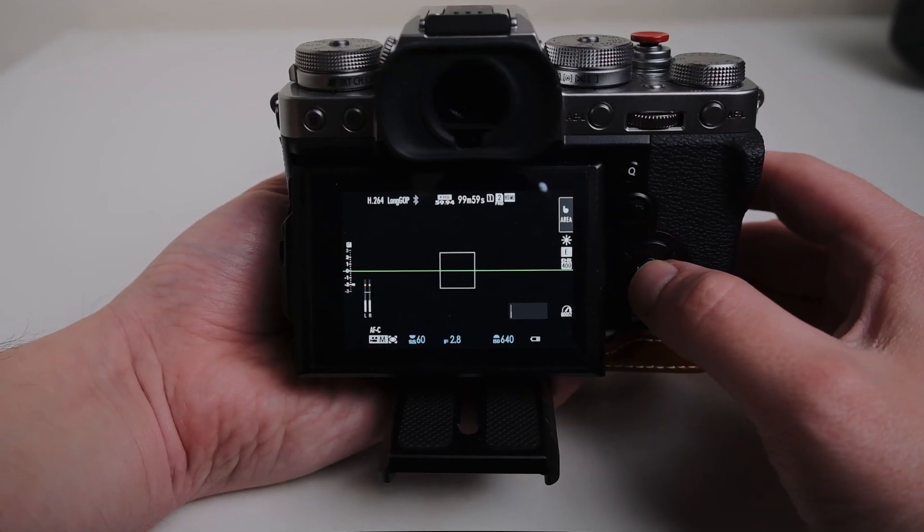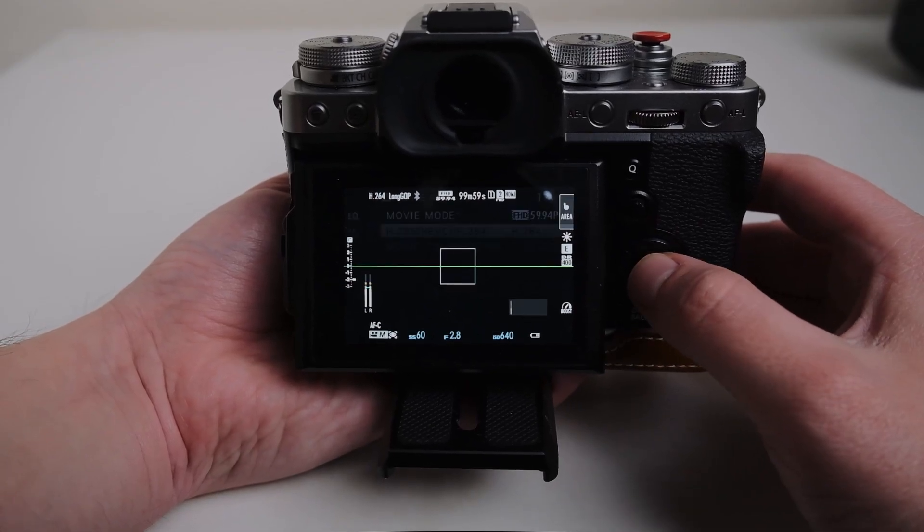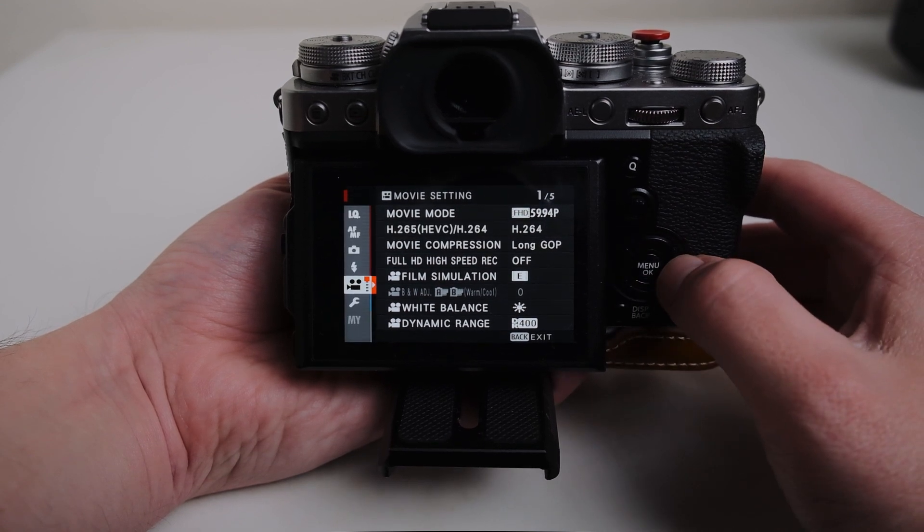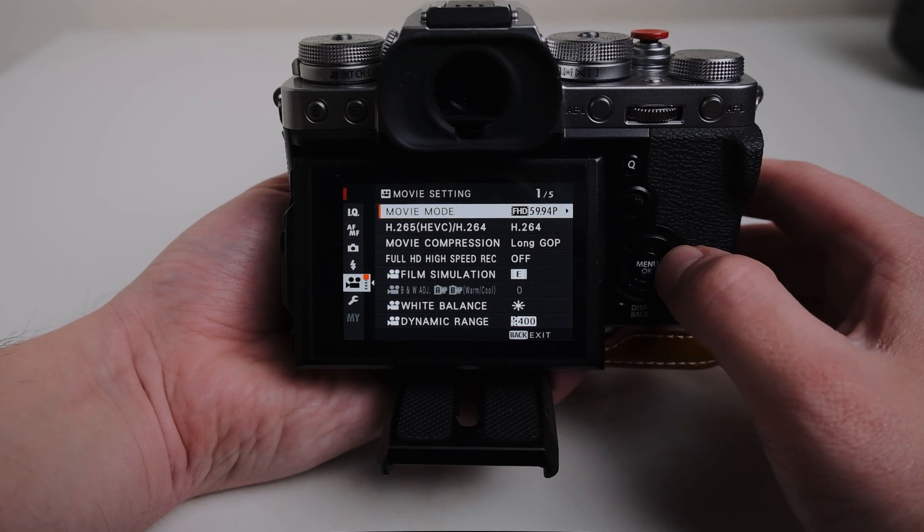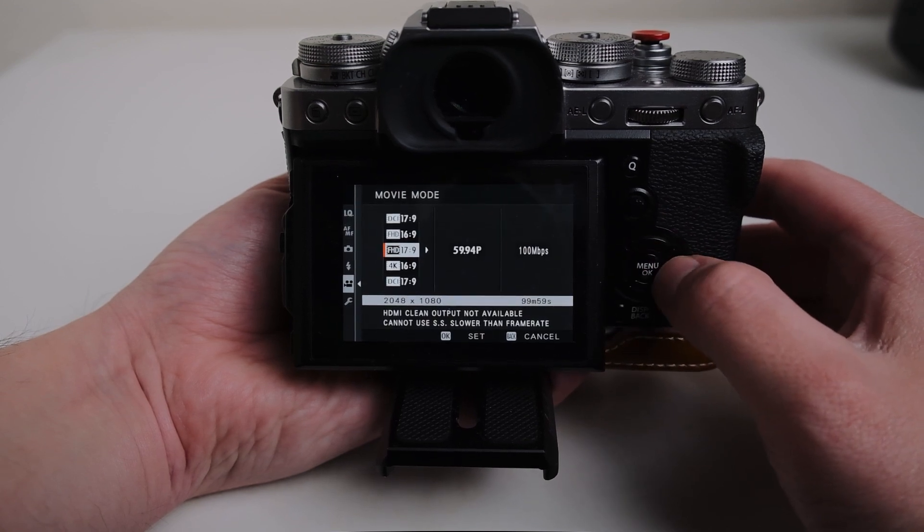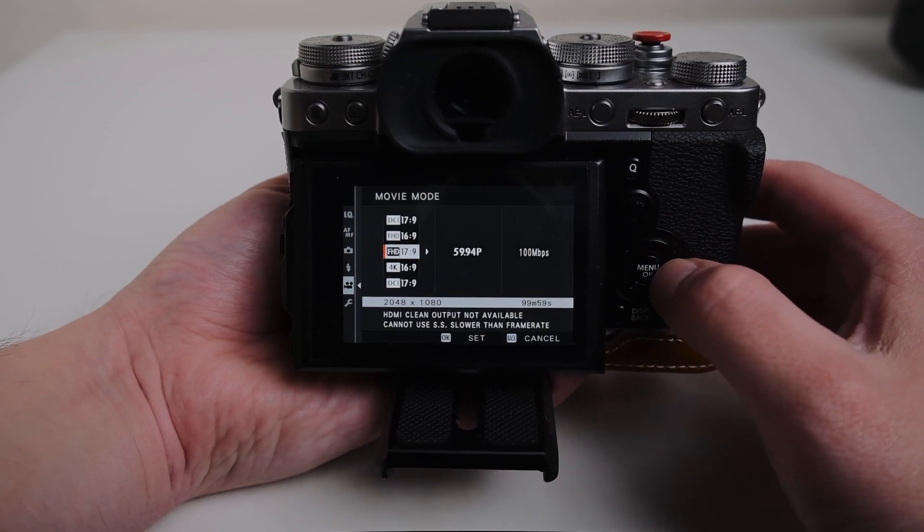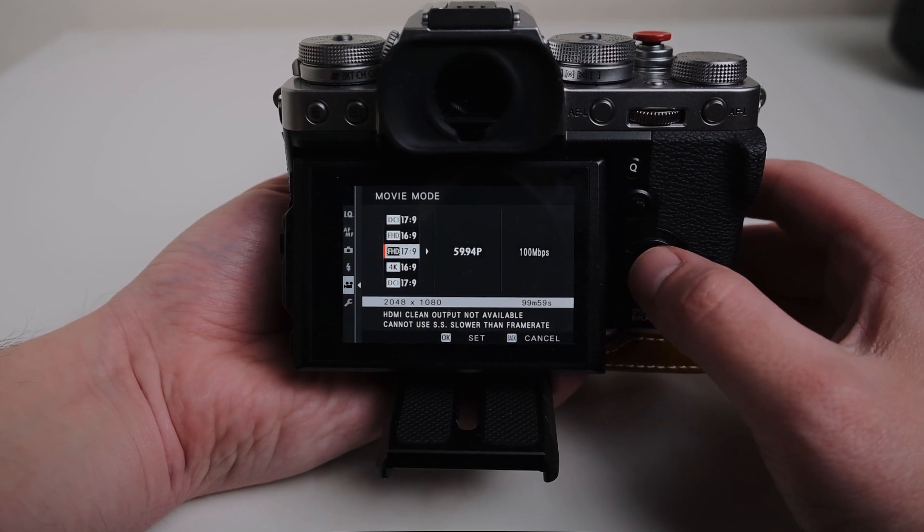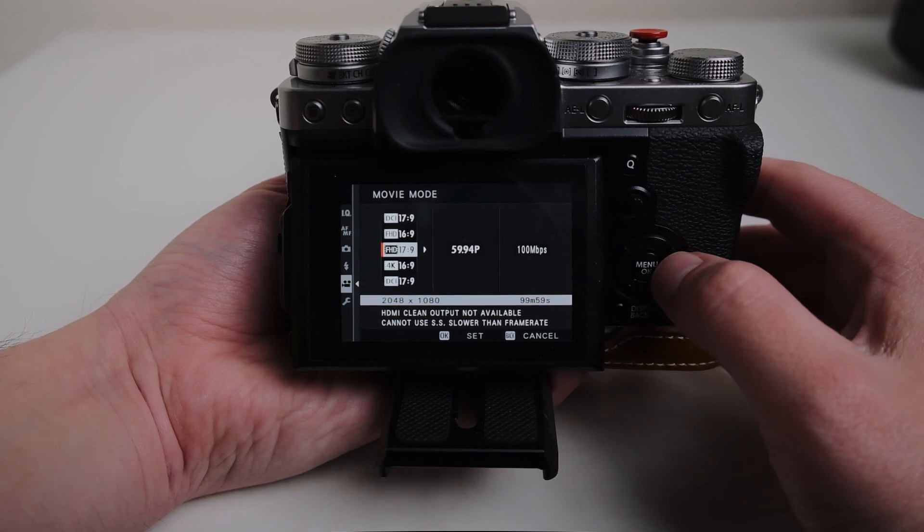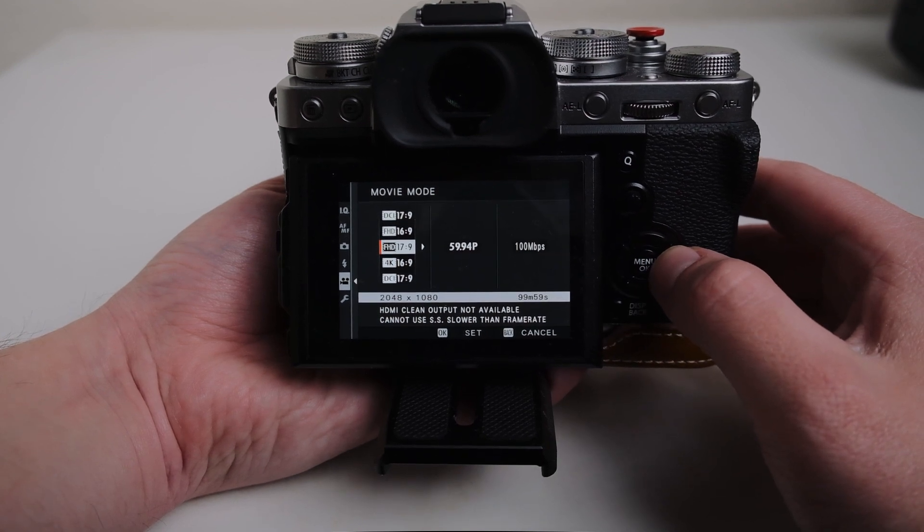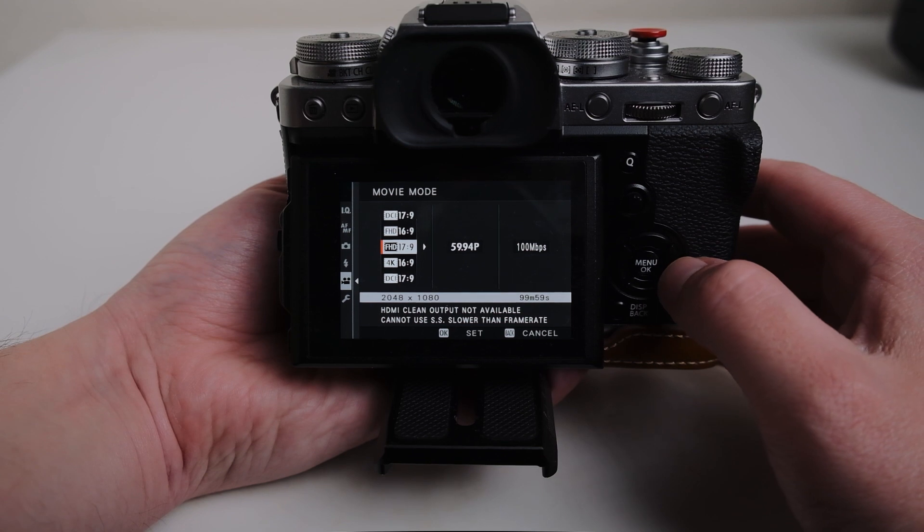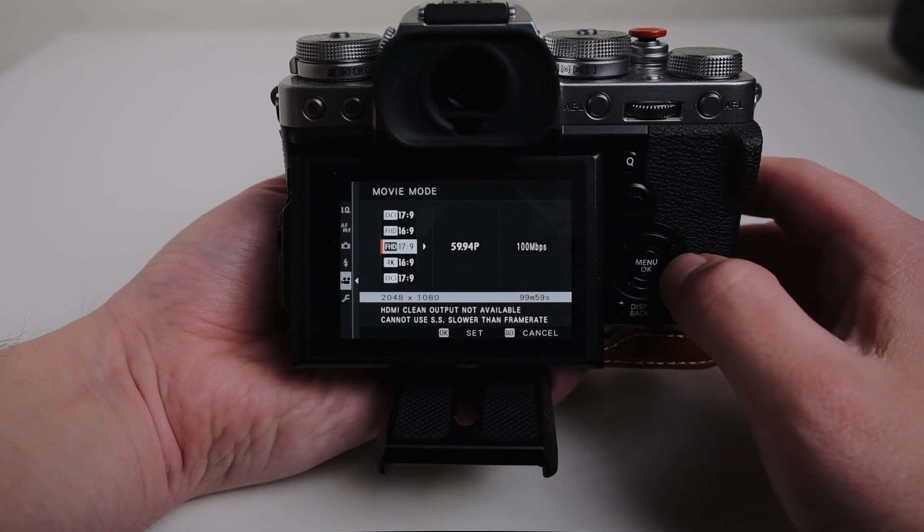Okay so we're on the X-T3 here. We're gonna jump into the menu, go over to the movie mode, start at the top. I always shoot everything at 17 by 9, just full HD. I really don't feel like dealing with 4K a lot, especially because a lot of these have to be turned out very quickly. And I also shoot in the 17 by 9 just to get that little extra wideness.